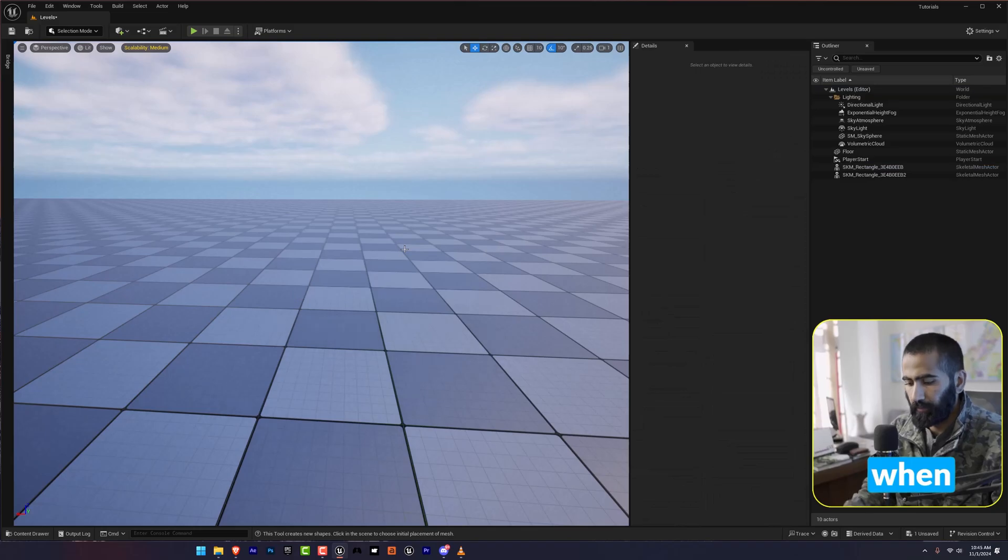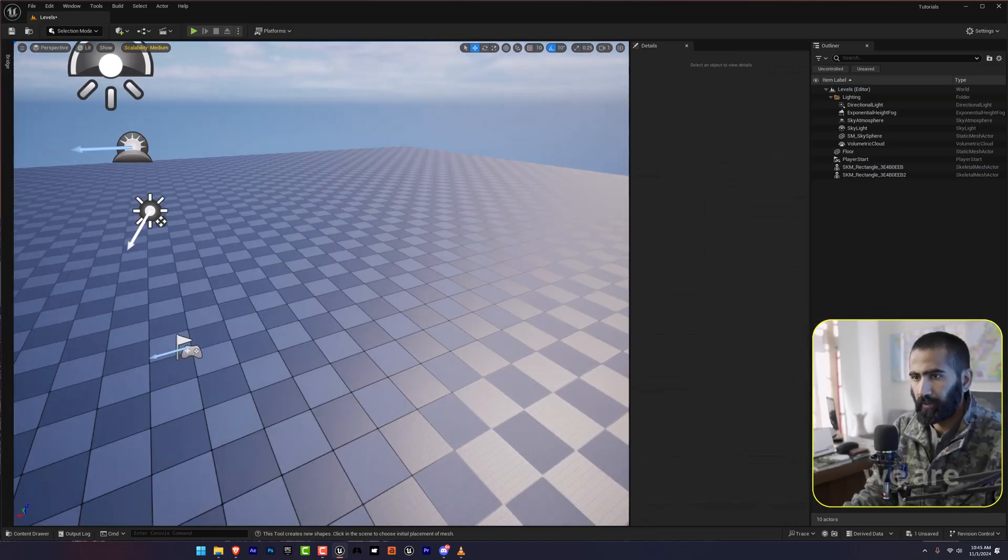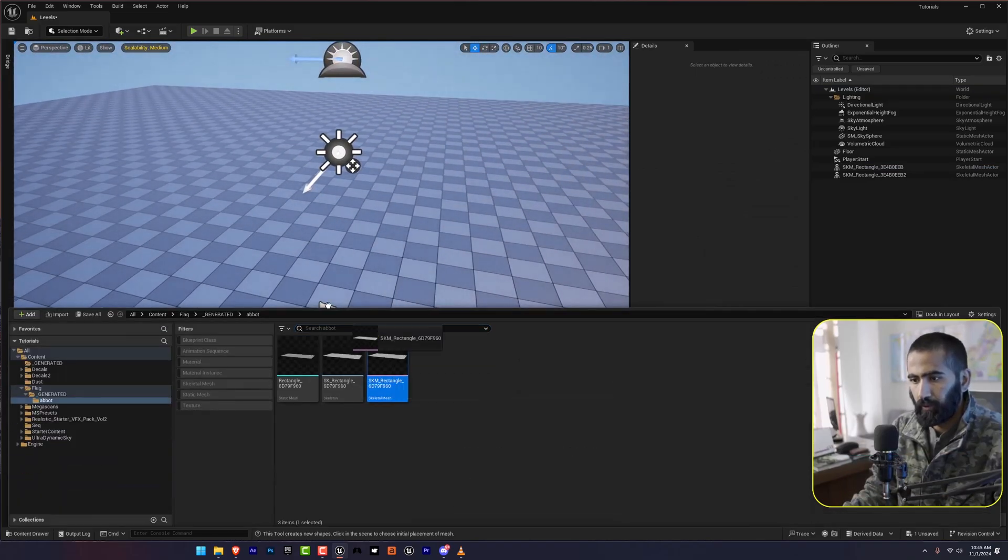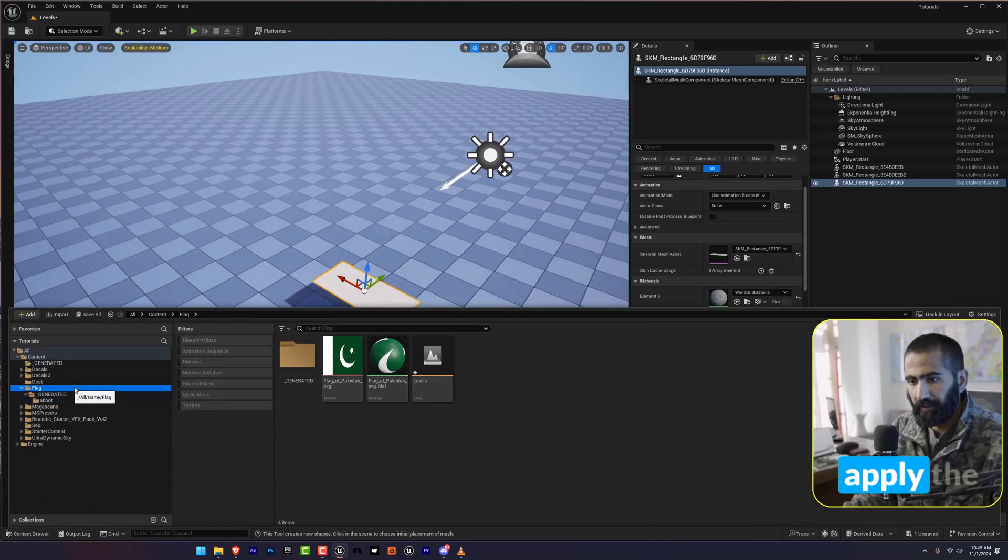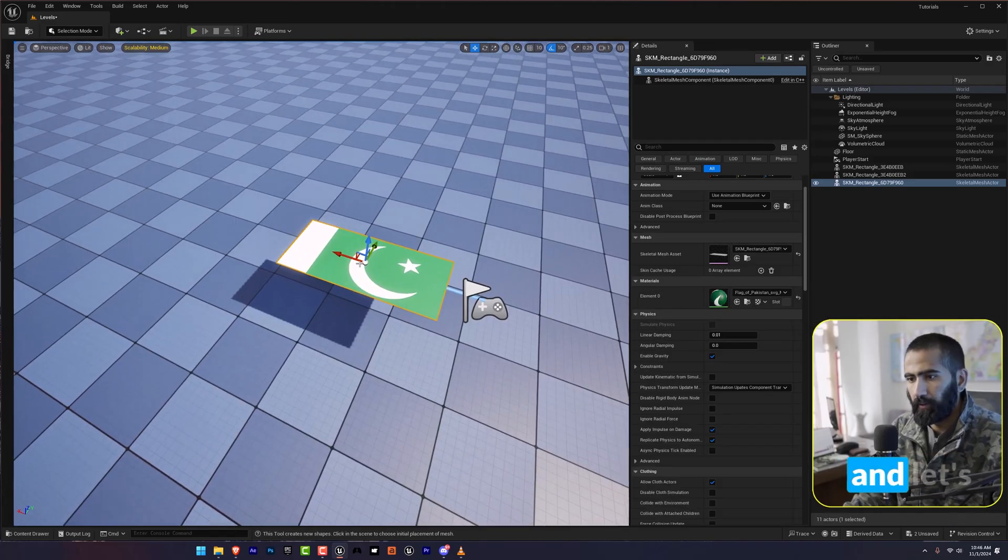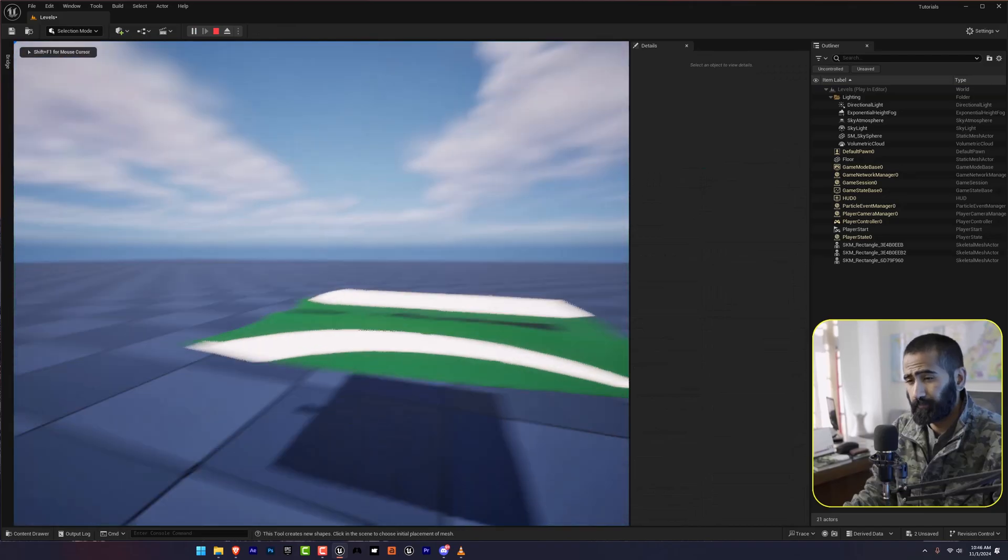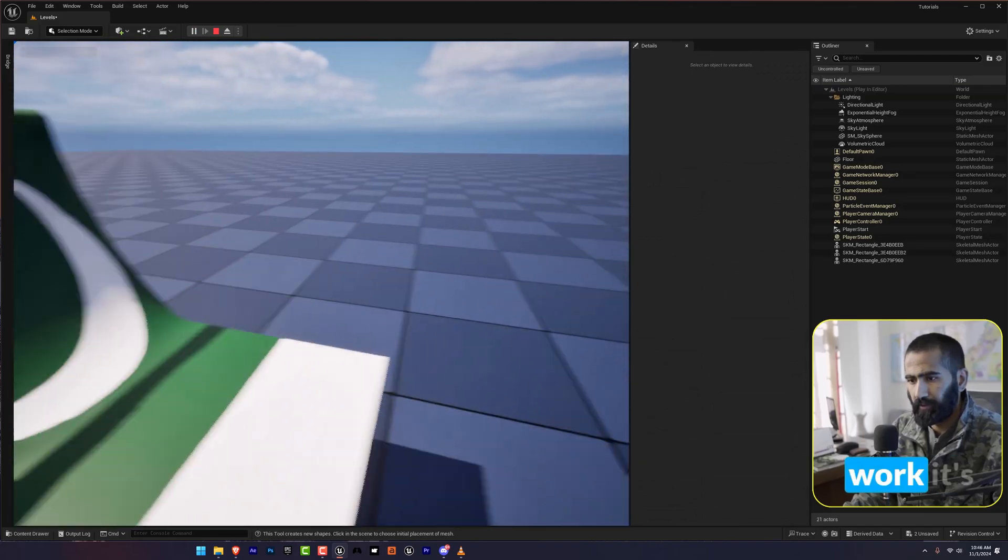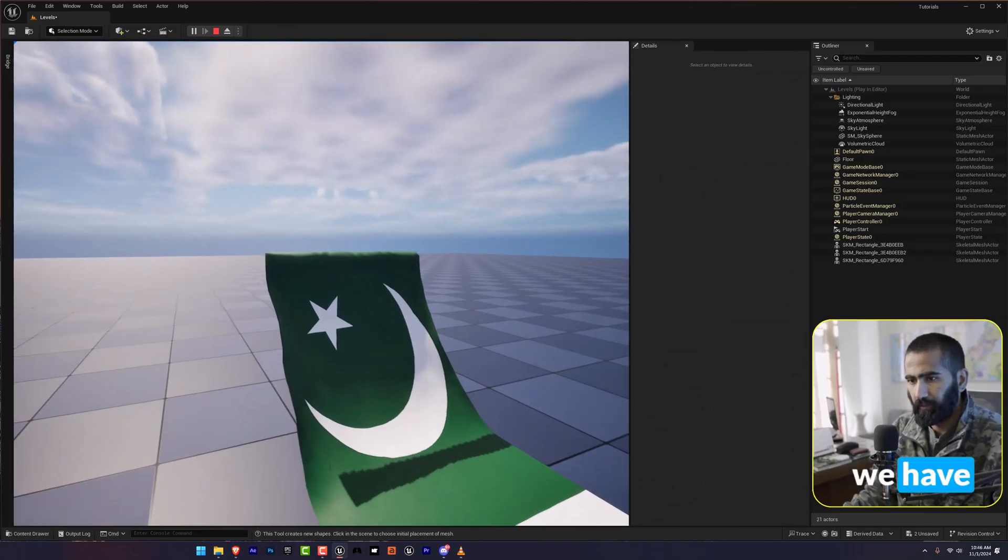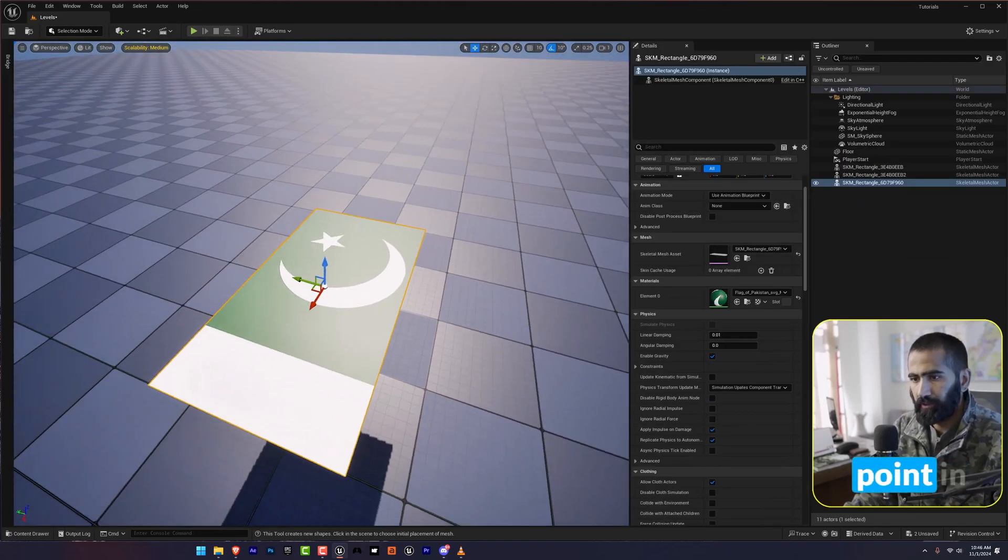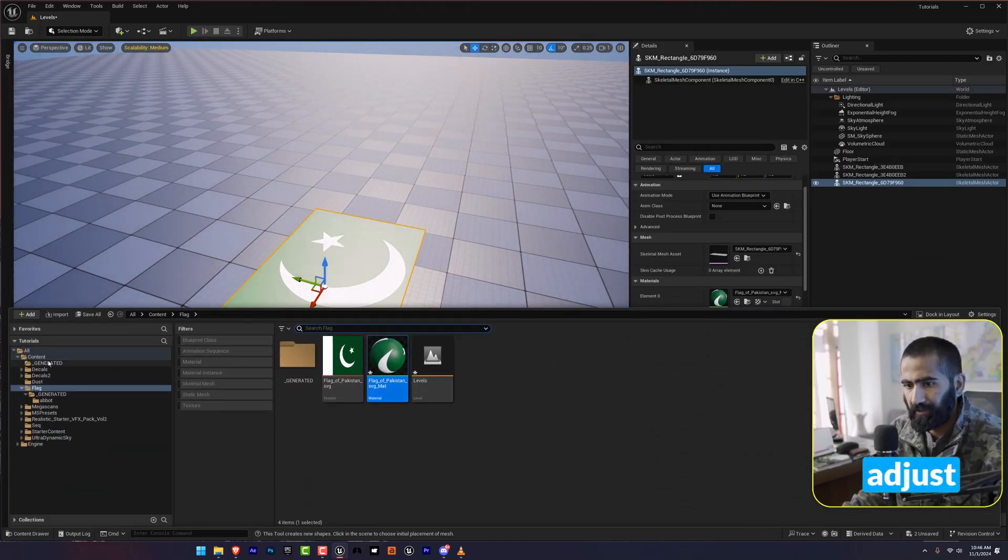Now when delete this. And now when we are going to drag and drop this. Apply the texture here. And let's hit play. It's working fine. But we have attached the ending point in a wrong way. So let's adjust this.